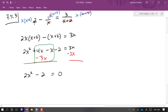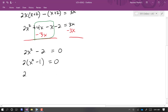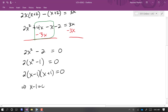We could factor this. First I'll take out the common factor of 2, leaving x squared minus 1. That's a difference of squares, which we know how to factor: x minus 1 times x plus 1. Setting each factor to zero: x minus 1 equals zero gives x equals 1, and x plus 1 equals zero gives x equals negative 1.